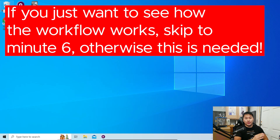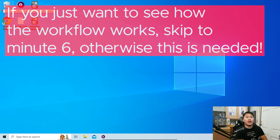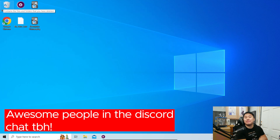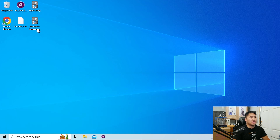First things first, there are a couple of things that I want to change before we get into the sentence mining workflow. This makes things a little bit more efficient, as was pointed out by Lion in my Discord group chat. So let's go over those changes.